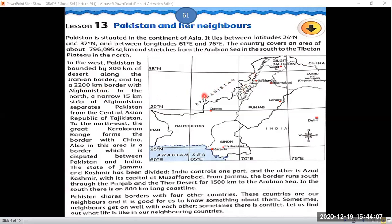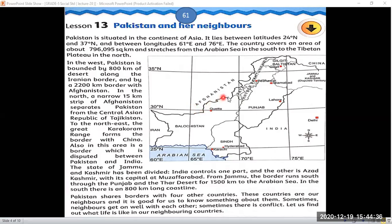To the northwest of Pakistan is the location of Afghanistan. We share a 2,200 kilometers long border with Afghanistan in the north.